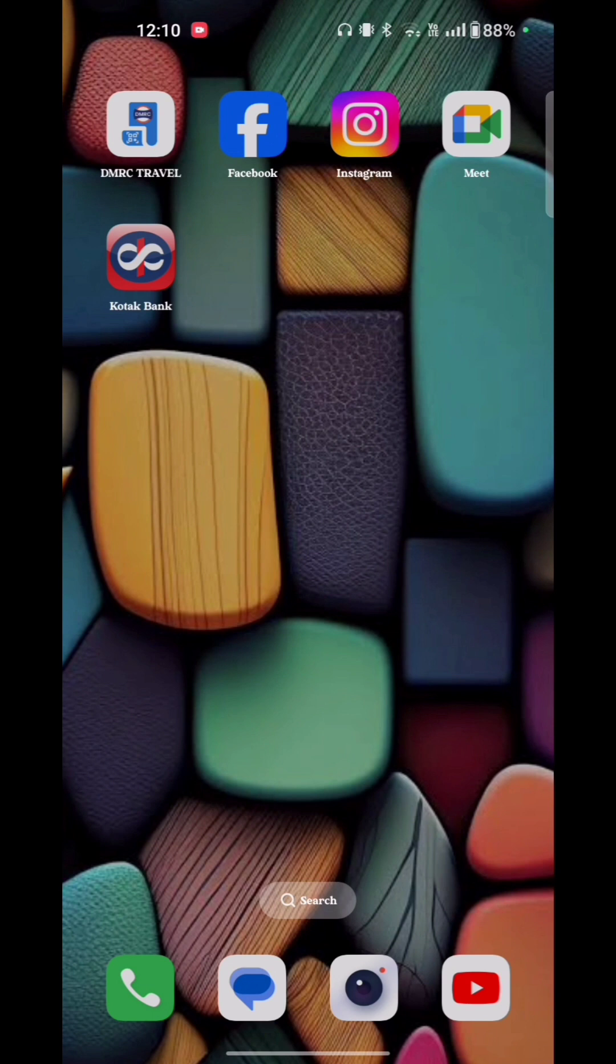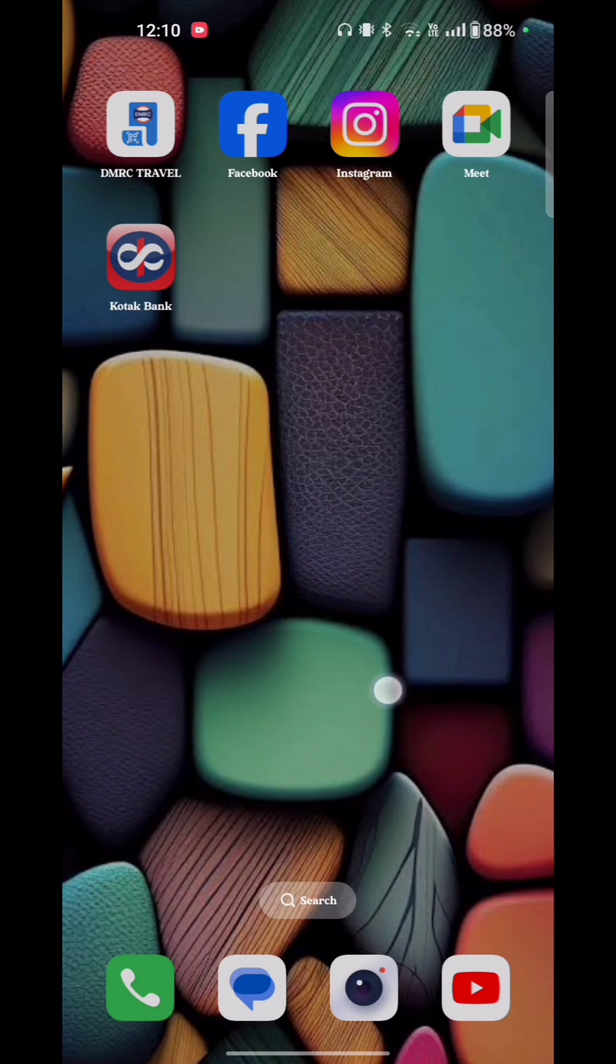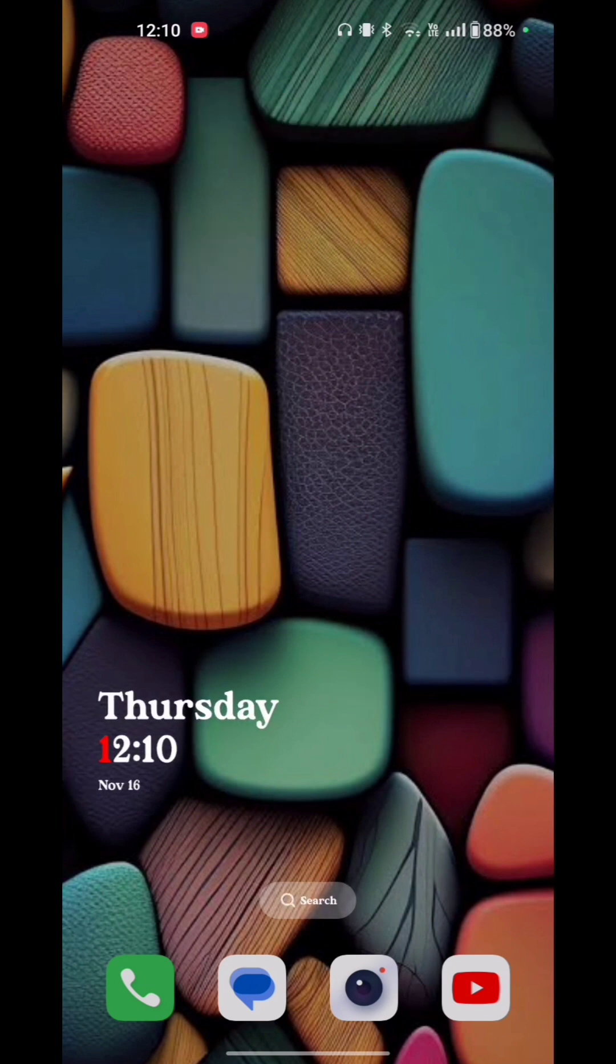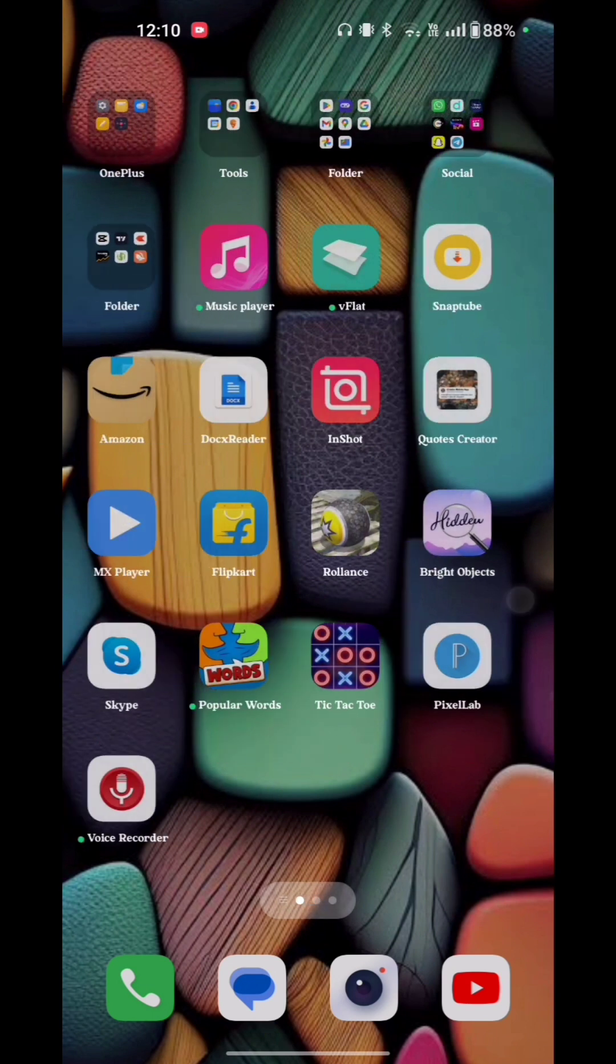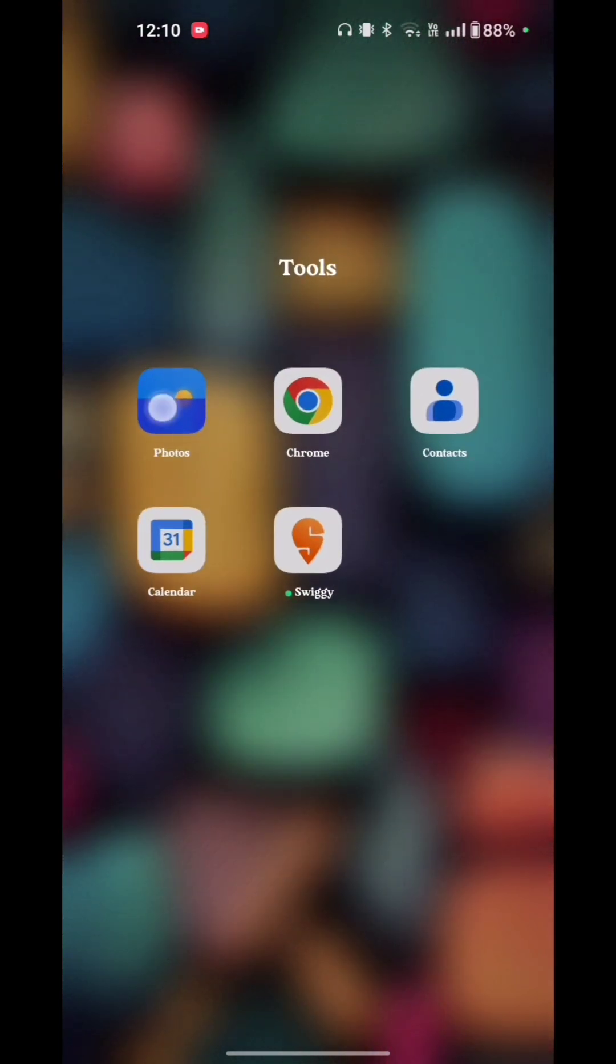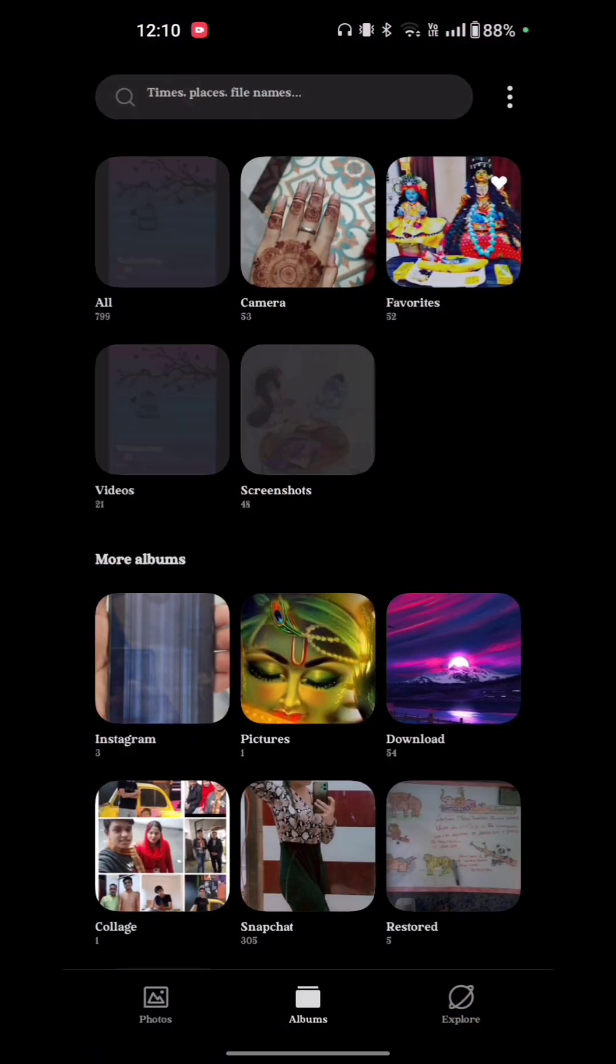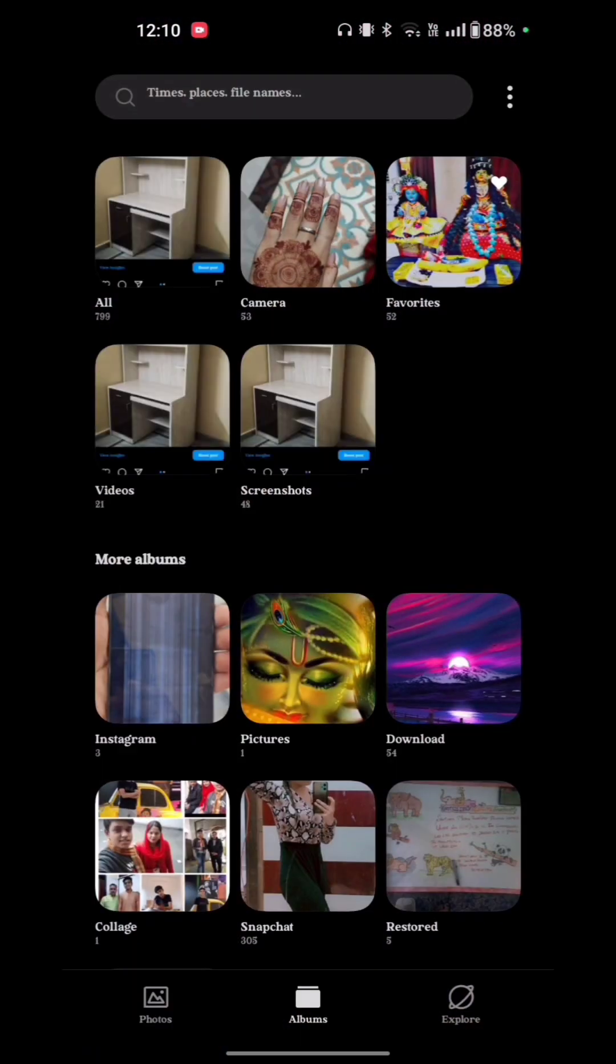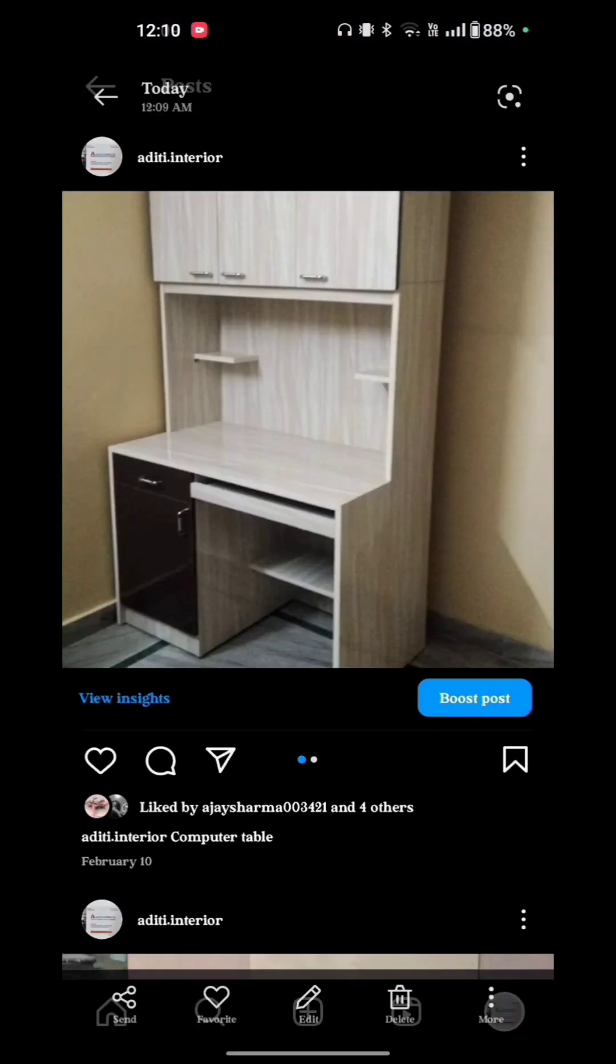Now here is the option of gallery in your phone. Just tap on that. Open that image with your screenshot before.